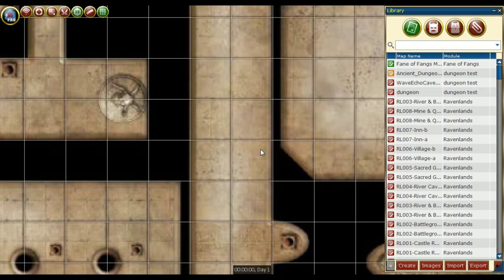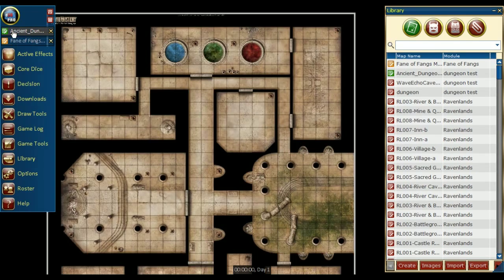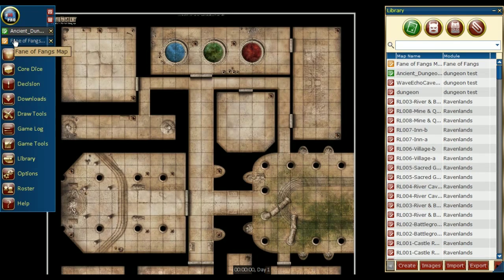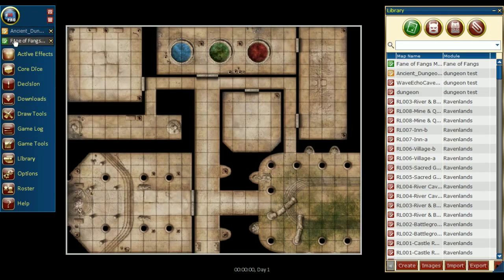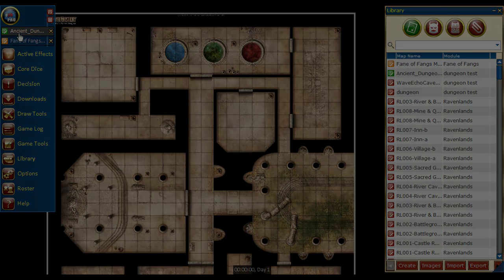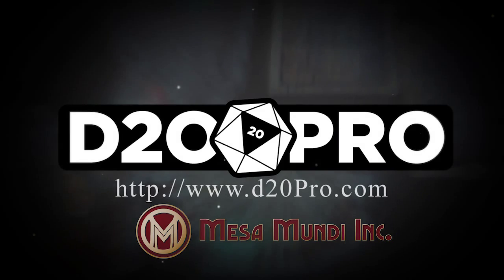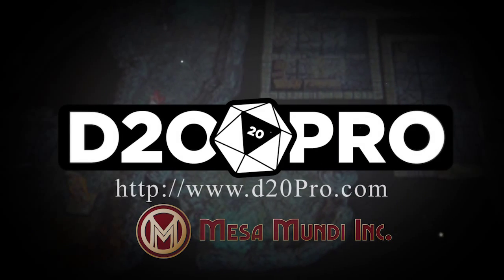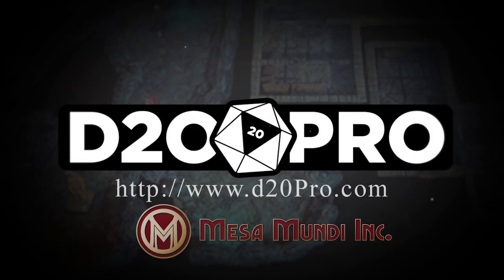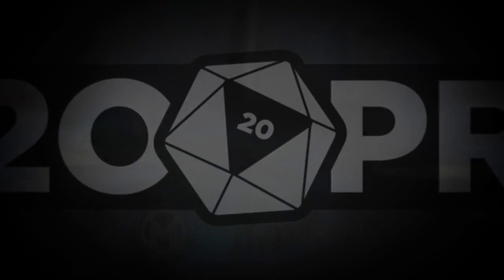Once the map is saved, we can open it. Now we can compare the quality of each map. Both maps are usable, though it is your choice which method you want to use. This has been a D20 Pro video tutorial. For more information, visit us online at d20pro.com.